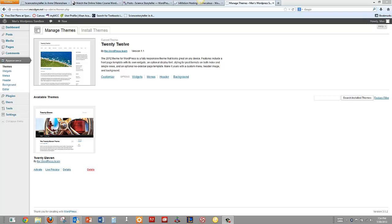Once you have your basic site set up in WordPress, generally you're going to want to optimize it and add different widgets, plugins, and change themes.